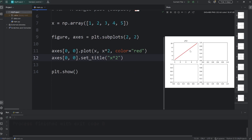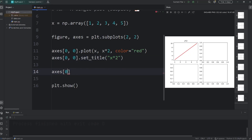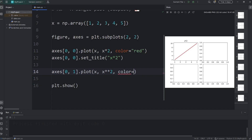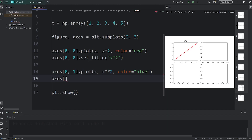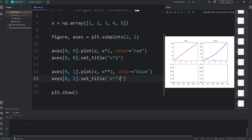Now we'll plot the top right subplot. We need to select that specific one — that would be row 0, column 1. We'll call the plot function, pass in x, and we'll say x to the power of 2 for the y-axis. Select a color — I'll select blue. Then set the title: axes at row 0, column 1, set the title to be x to the power of 2.